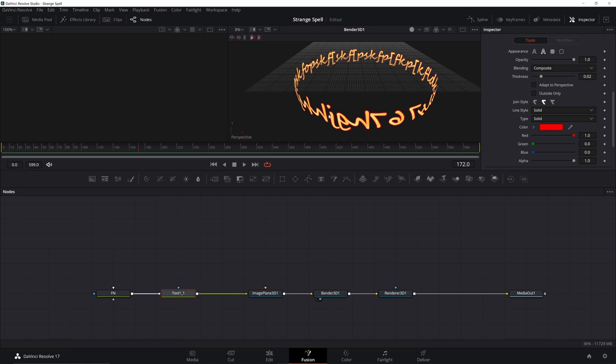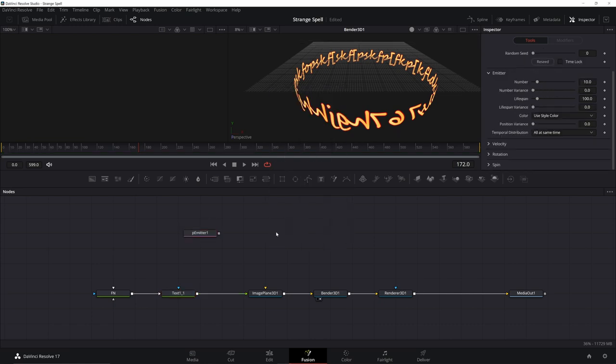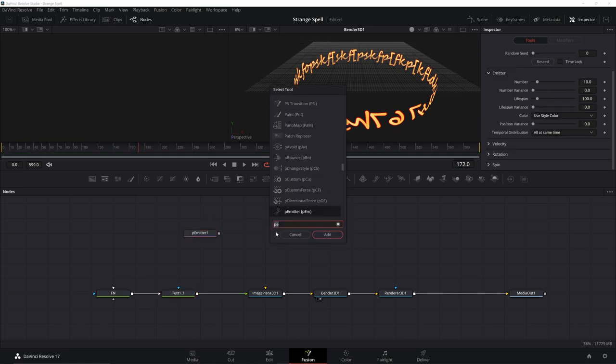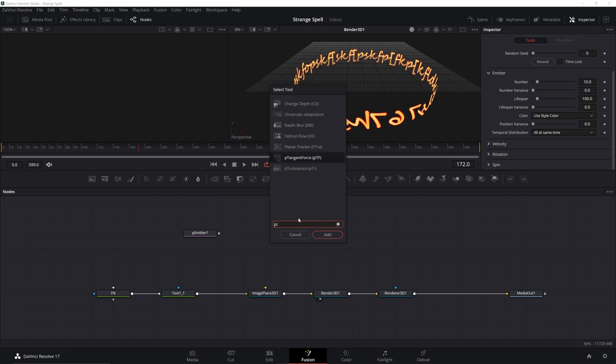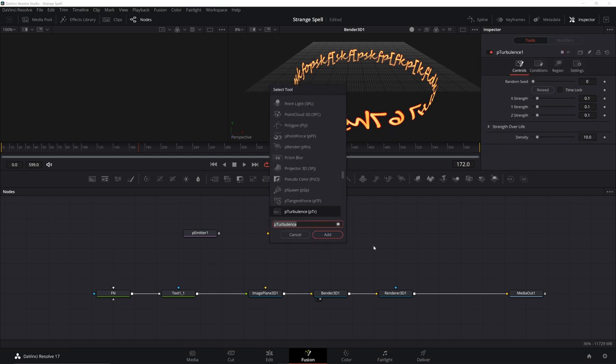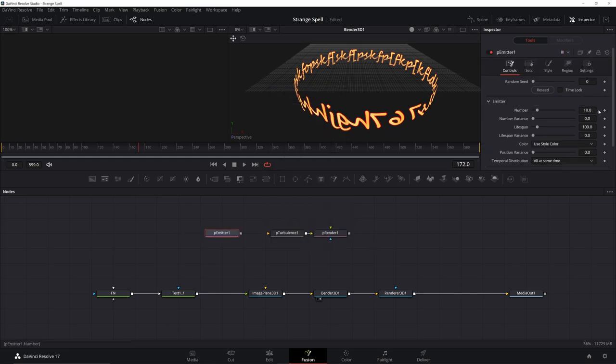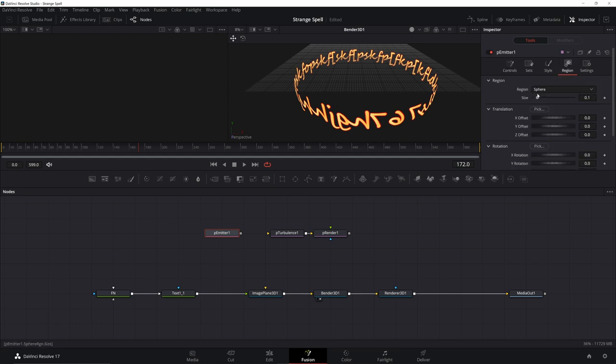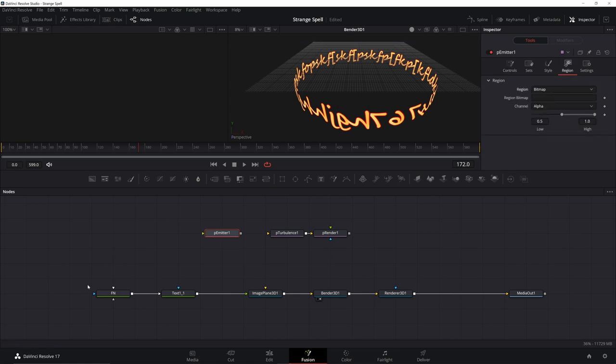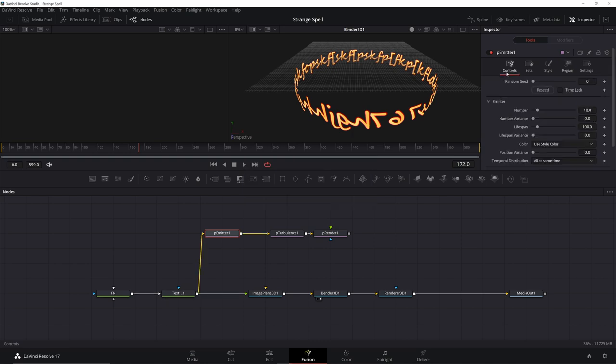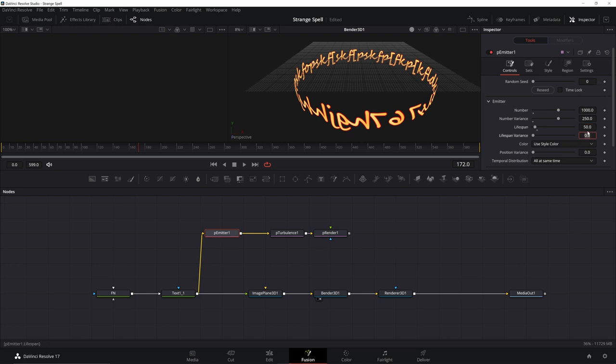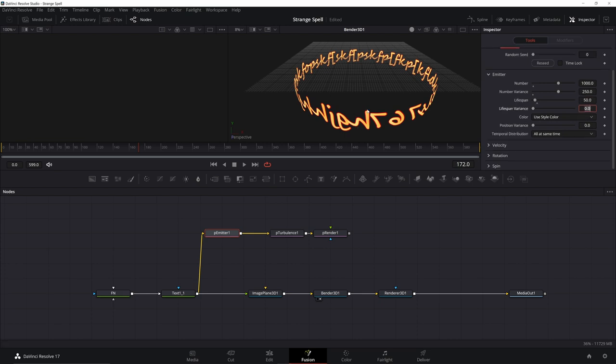Next up there needs to be a bit of a steam smoke feeling coming from this. So for that we're going to use a P emitter. Go ahead and put in a P turbulence and a P render because we need to render it out. Go to your P emitter, go to region. For region we're going to change to bitmap because we're going to use our text as the emitter. Go back to your controls on your P emitter, crank that number up, let's do a thousand. Set the variance to 250. Let's go 50. Bring down the lifespan so they're more clustered but shorter.